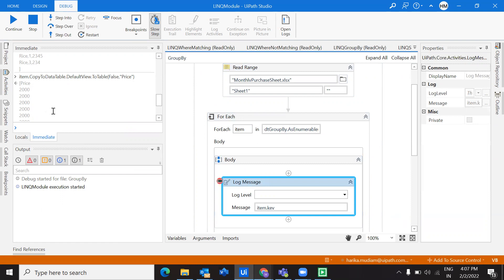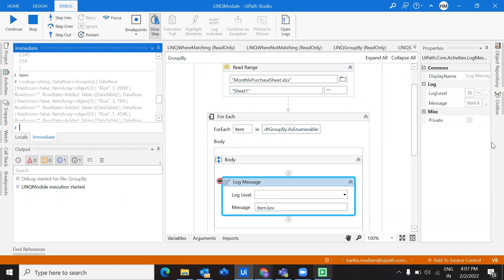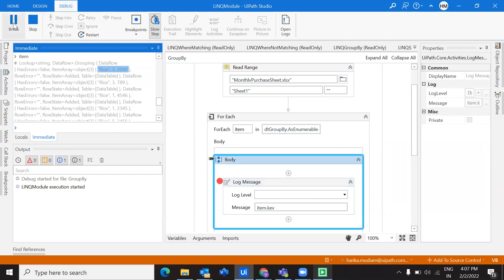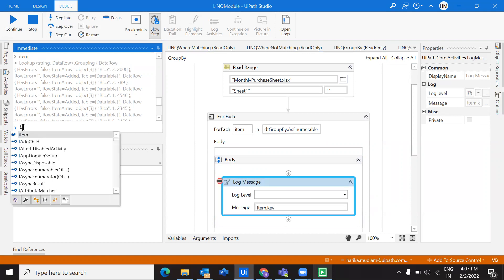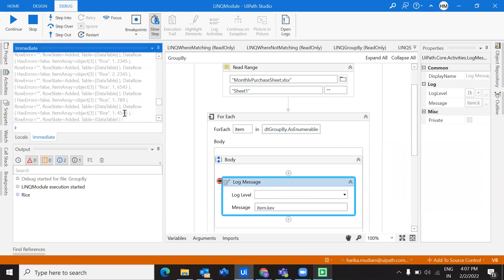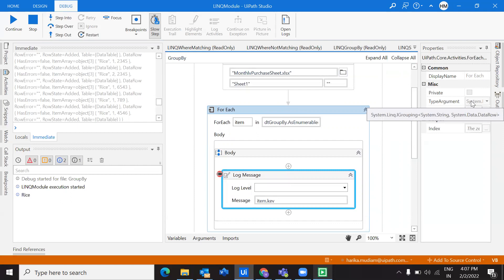I'm in the immediate panel. I'll show you what exactly this item is carrying at each iteration. Taking item — if you see here, it has a string and a DataRow, it has all these values. All this comes under a single group in this iteration. These are the particular items that the item is holding. Hit continue — in the next iteration the values change, comprising the second group items, which holds the values of pencil box.